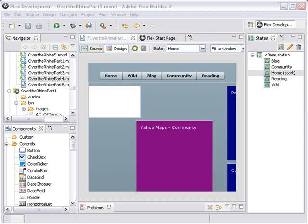Hello, this is Michael Ileby from Northern Kentucky University, and today we're going to do part five of creating Over the Rhine with Adobe Flex. We're going to finish that navigation system.